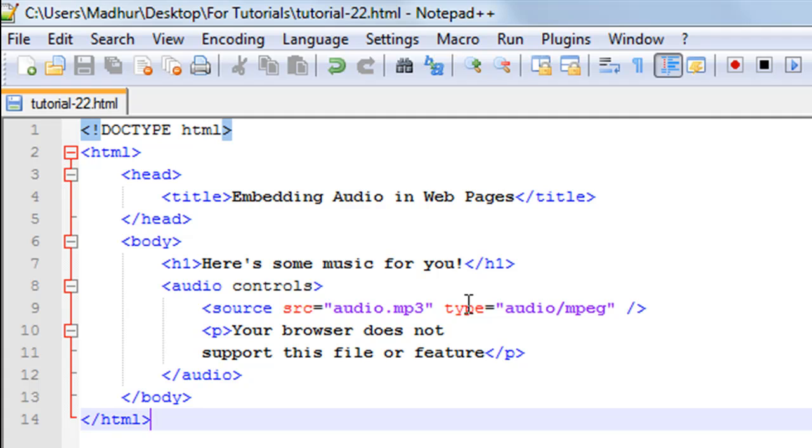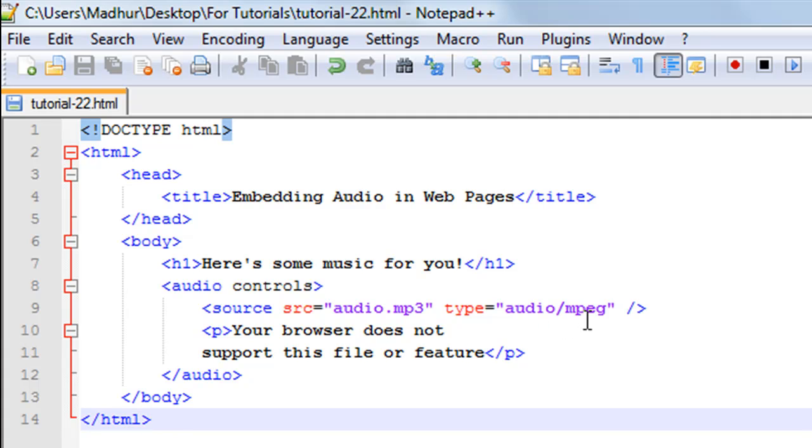The source element also requires you to include the type attribute. The type attribute takes the format of the file. If it's an audio MPEG file then that's what you have to include here. If it's a FLAC format file then you have to include that, and the format also goes within double quotes.